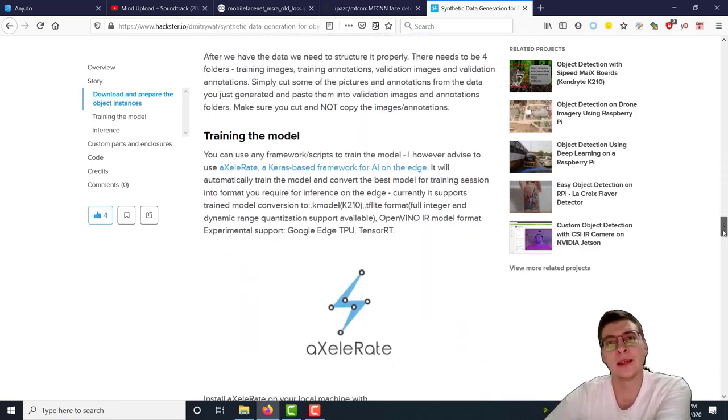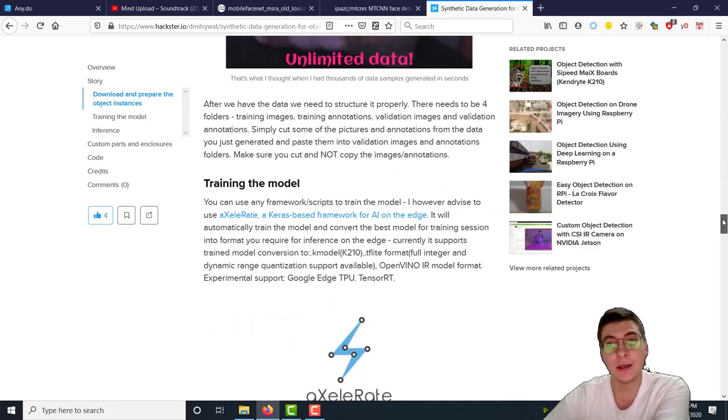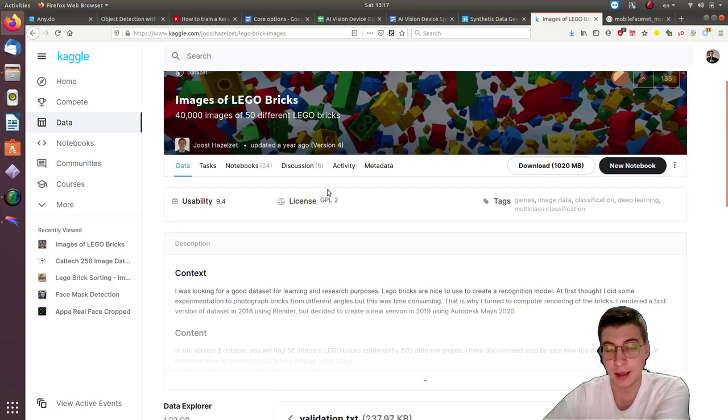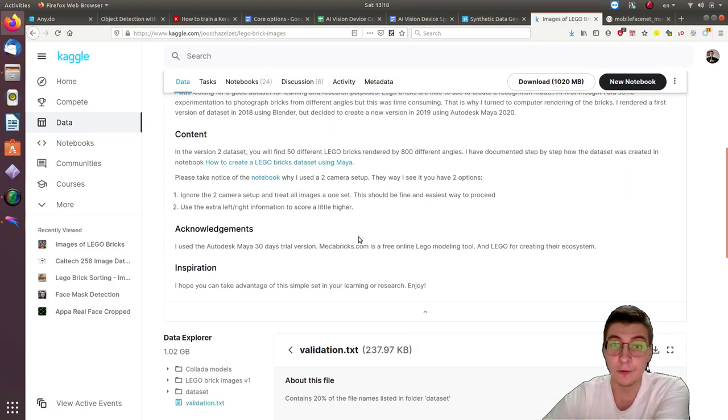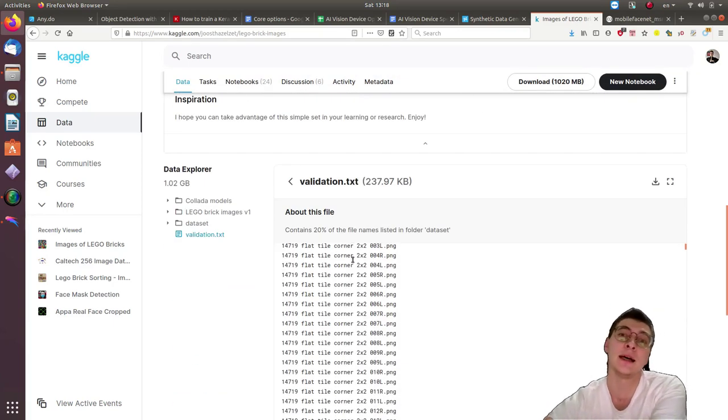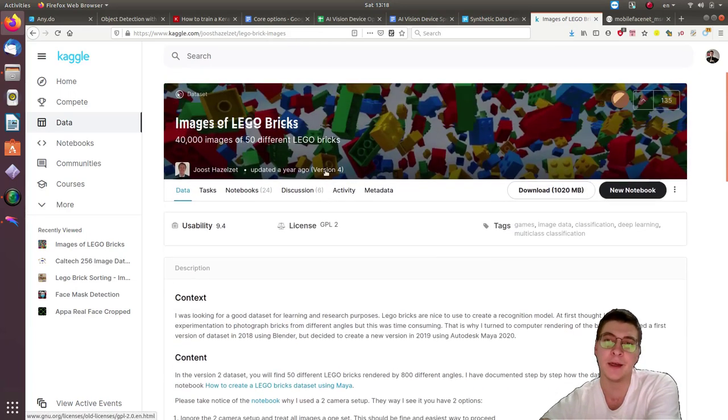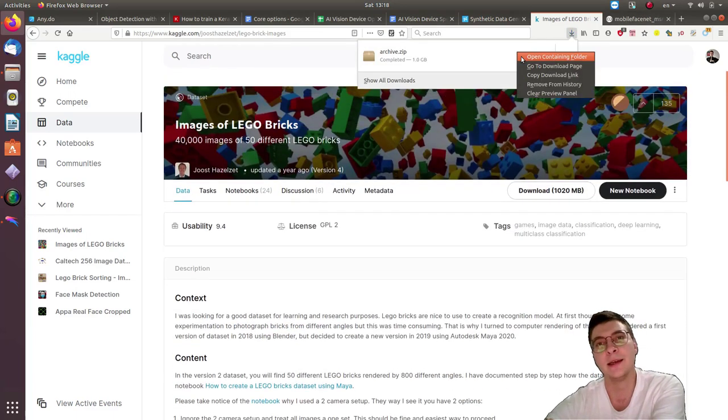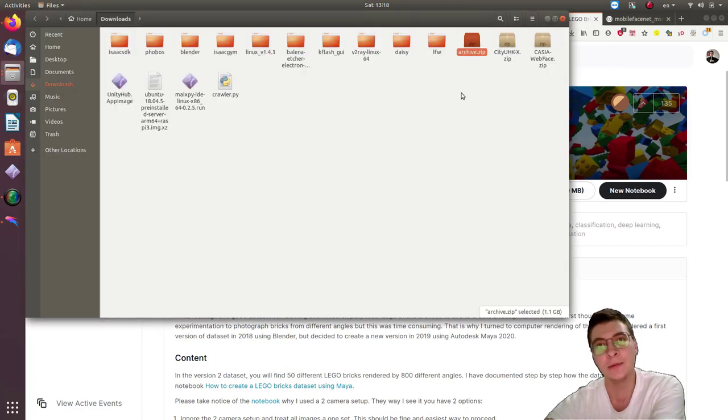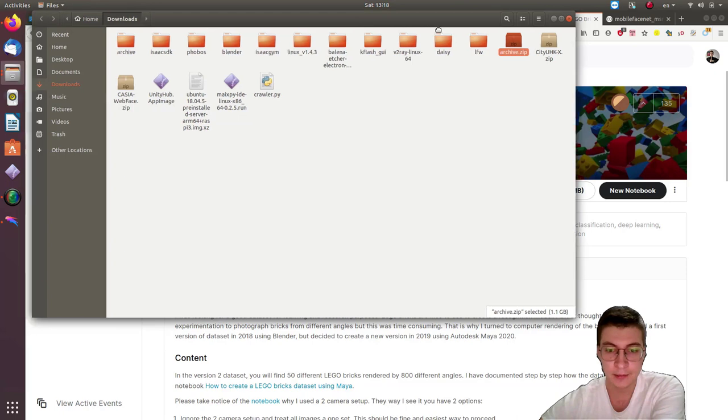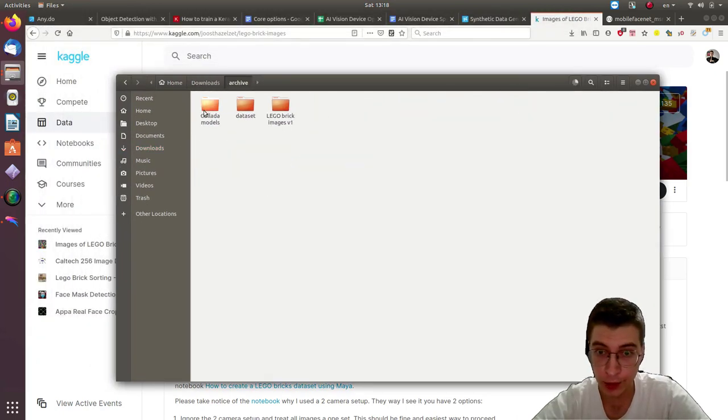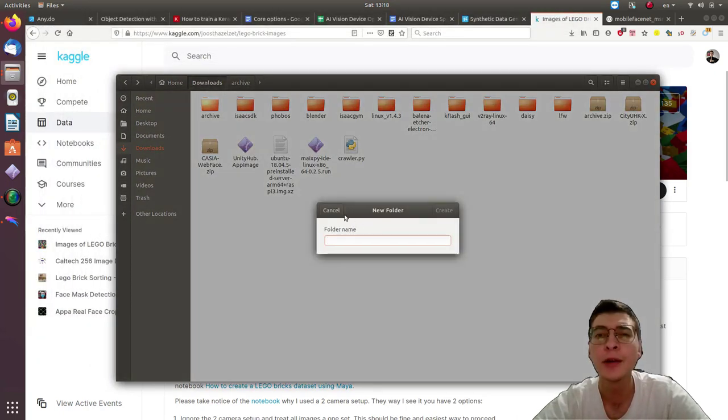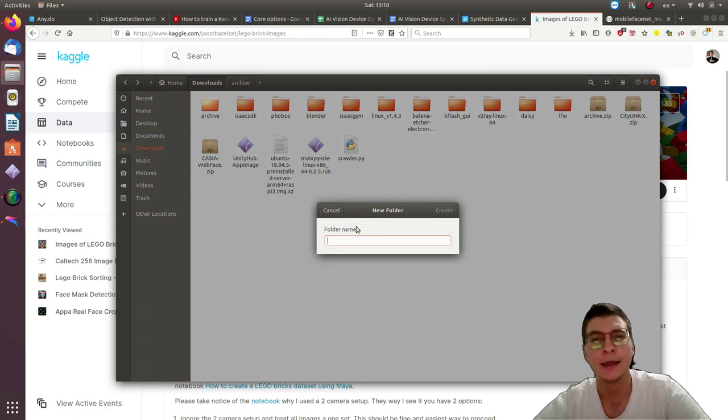First of all, we will need the images of the objects and their masks, segmentation masks. Fortunately for us, there is already a dataset for that available on Kaggle. It's called Lego bricks identification, classification. So we'll just download it. Then we're going to create a folder for our experiments today which we're going to call synthetic data or something like that.